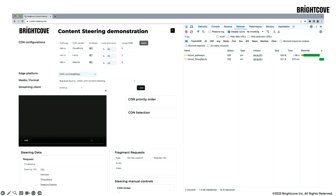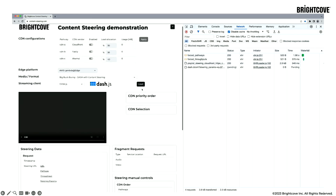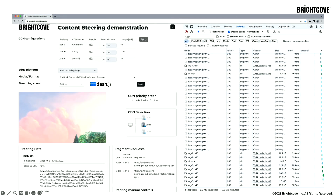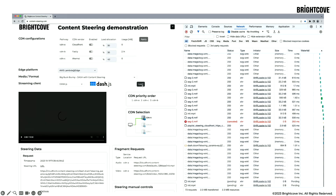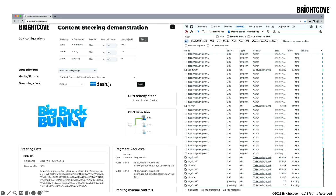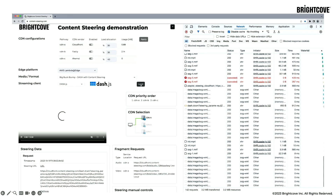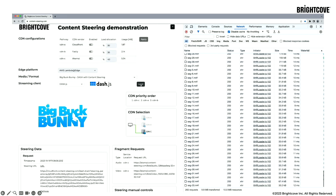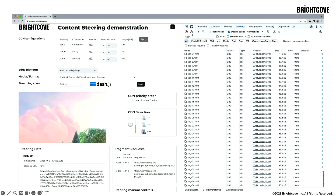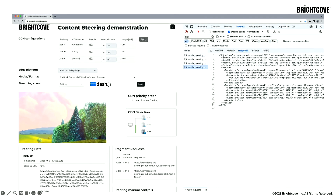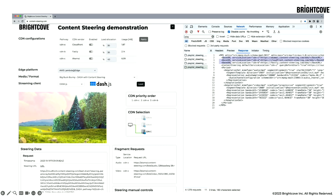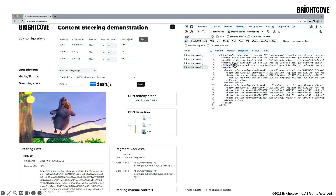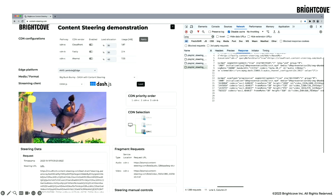Once we press load, the player instantiates and starts fetching segments from CDN B, because it was first in the CDN priority order. If we click load again and again, the player will start fetching segments from different CDNs — this is basic load balancing to start the session. If we open the MPDs that were loaded, we can see they have three different base URLs with URLs from different CDNs, plus the content steering tag with the URL of the steering server at the edge.